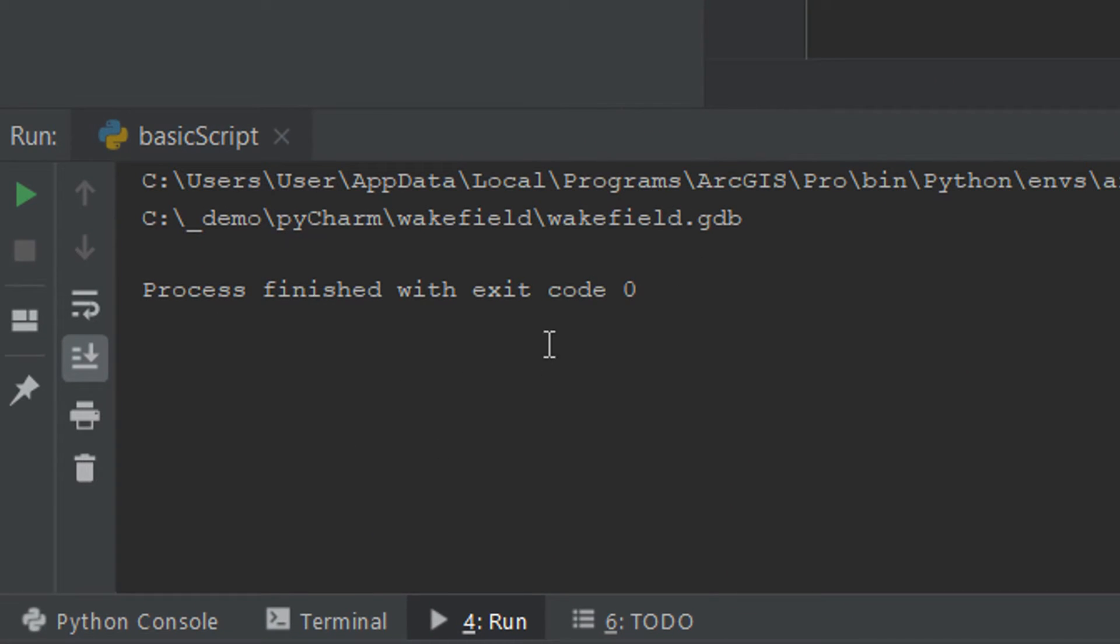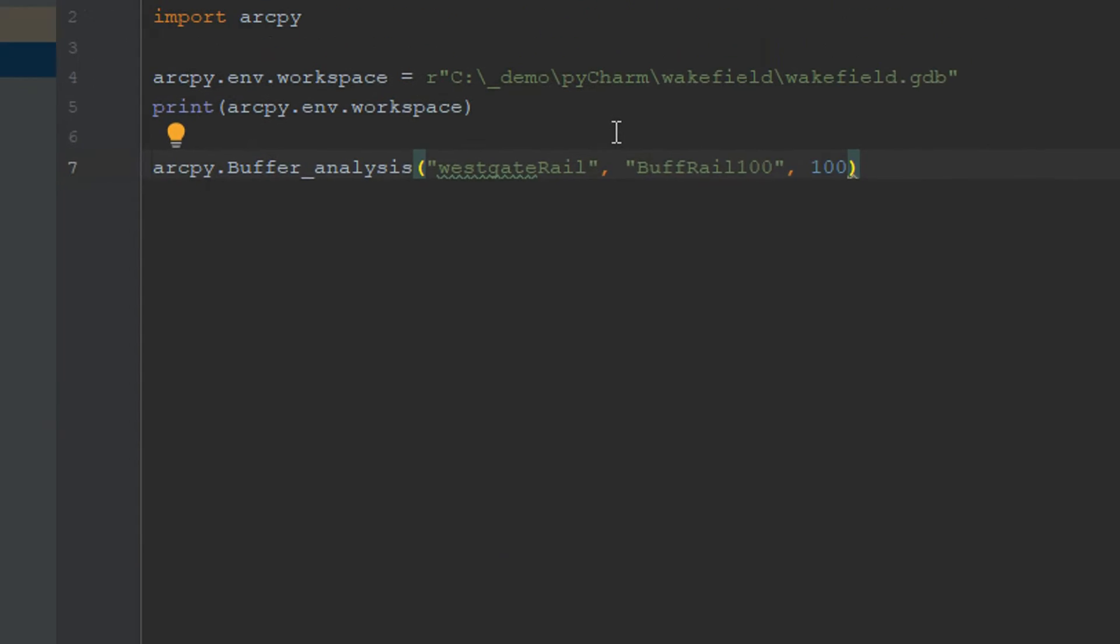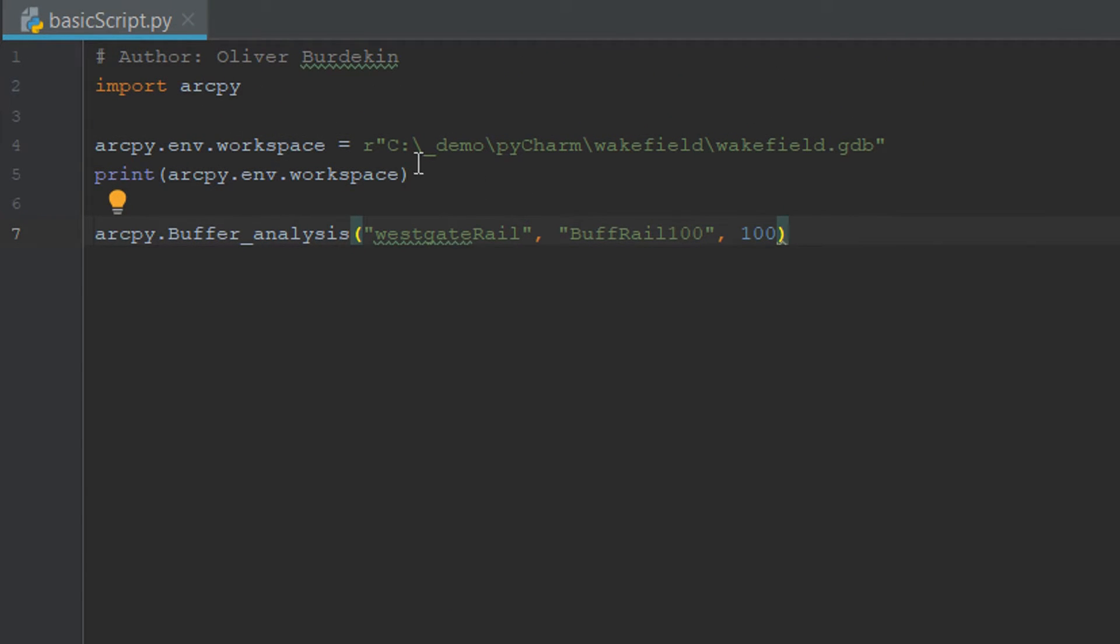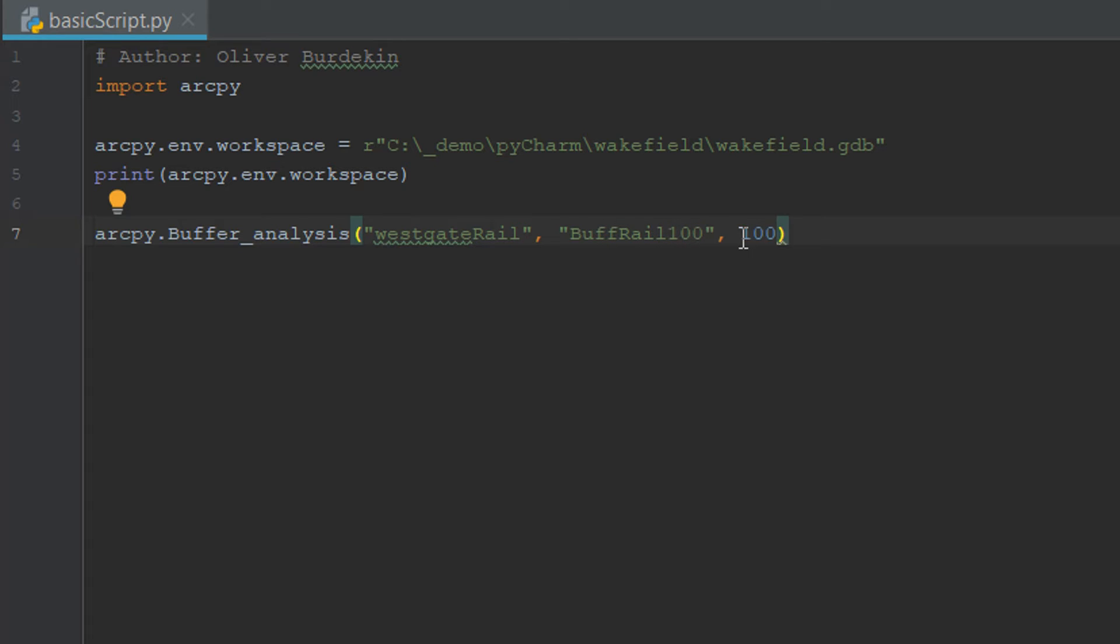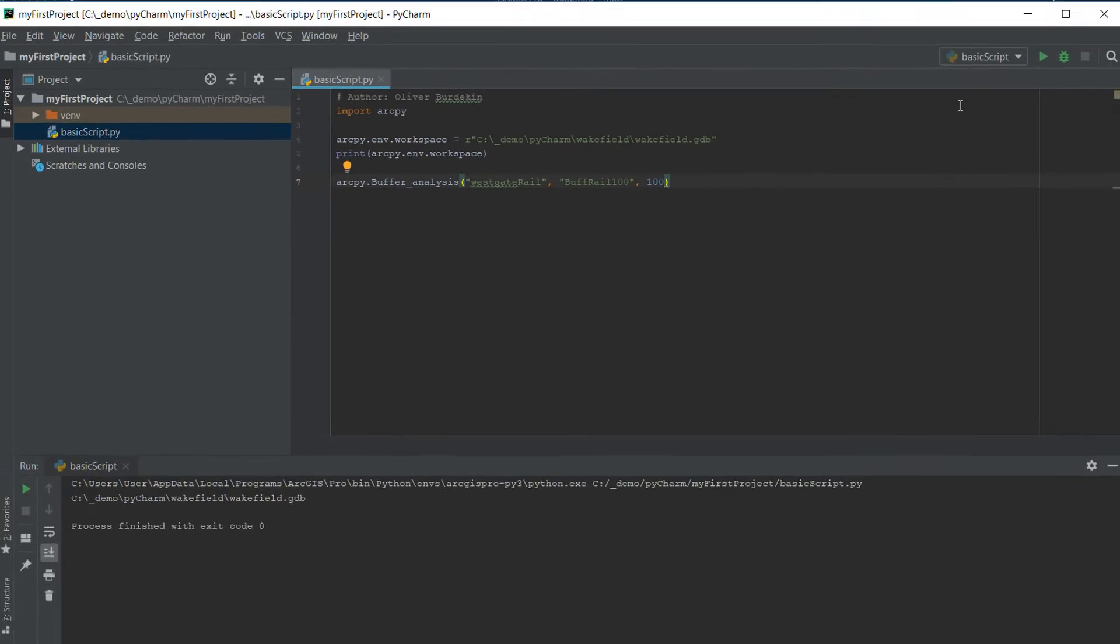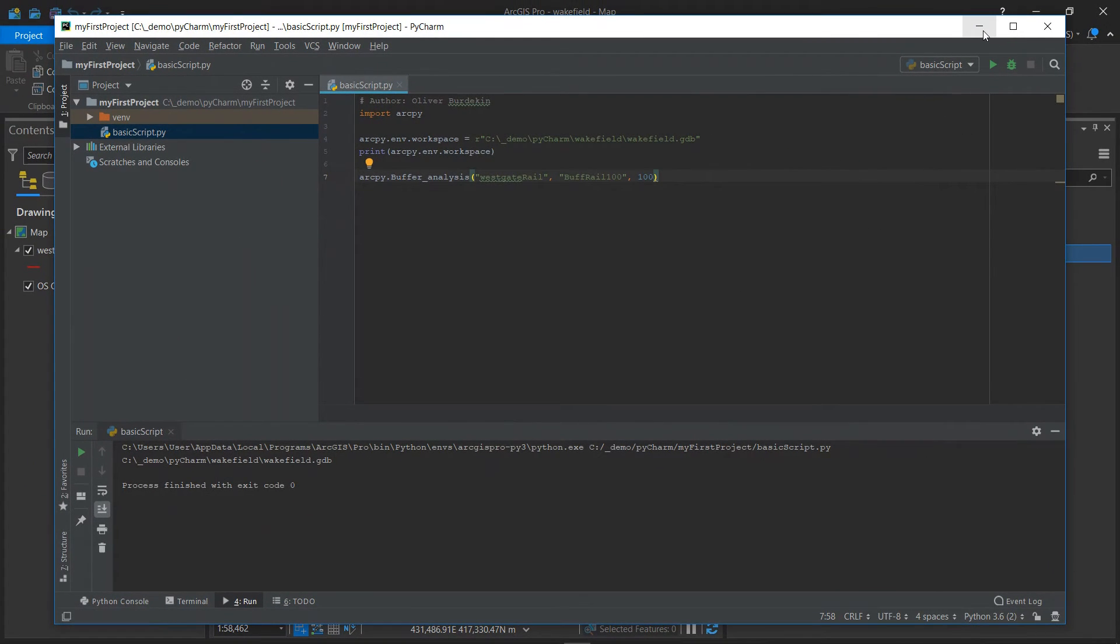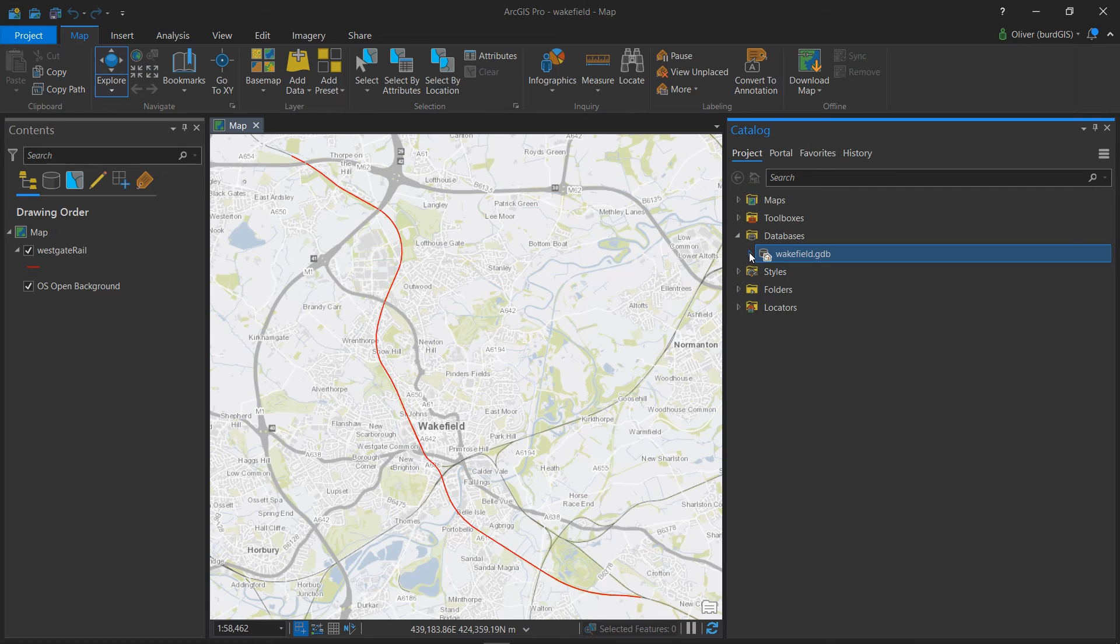Our process is finished with exit code zero and let's not forget zero is good. So that's run and let's have a think about what we've done. We set our workspace. We've used an arcpy buffer and we've asked it to use Westgate Rail as the input and we want an output called Buff Rail and the buffer to be 100. Let's have a look and see what's happened in Arc Pro.